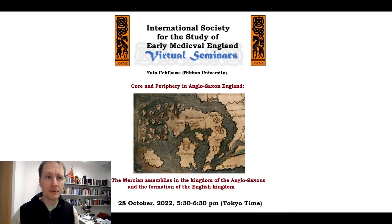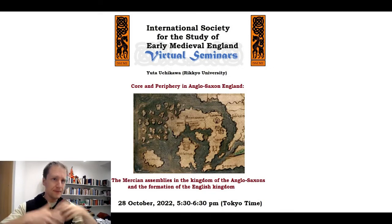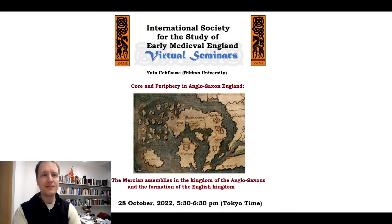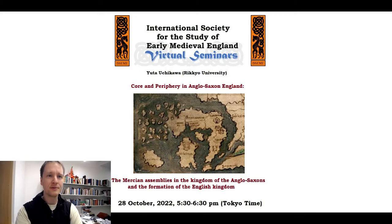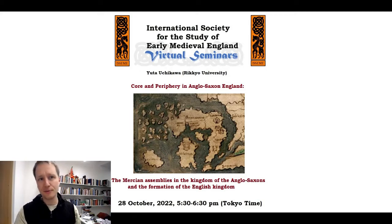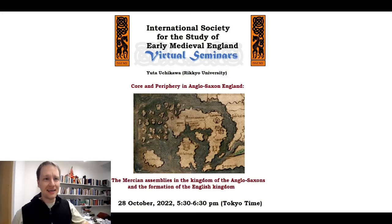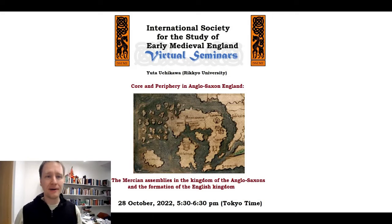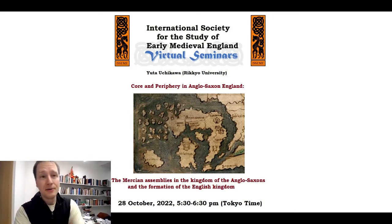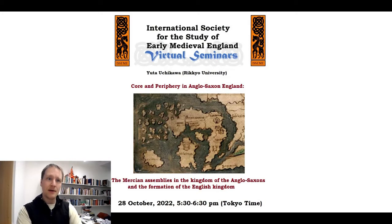My name is Thais Porok, I'm the current president of the society. We're organizing these spiritual seminars to showcase all of the exciting research that's going on in our field, from different disciplines ranging from art history to linguistics and everything in between. Today we're very honored and very happy to welcome our second speaker, Yuta Uchigawa, a part-time lecturer at Rikyo University.